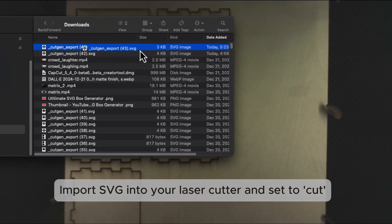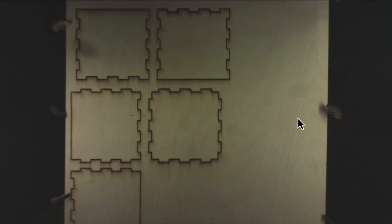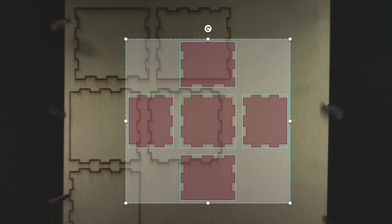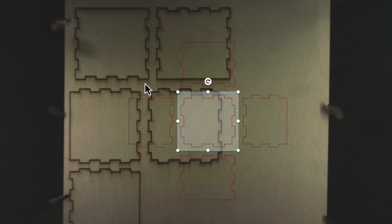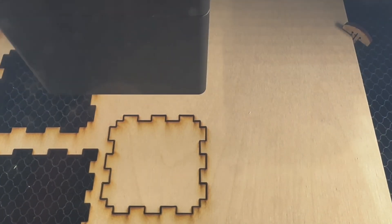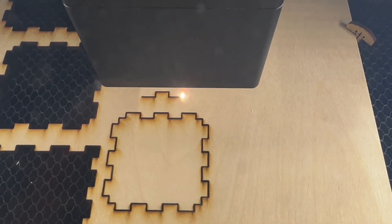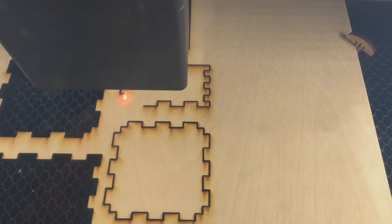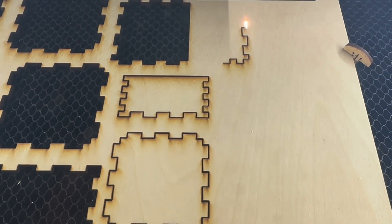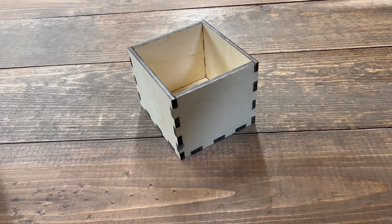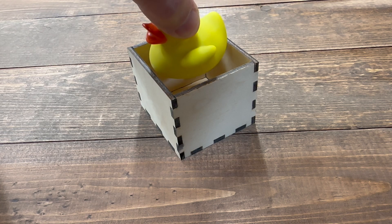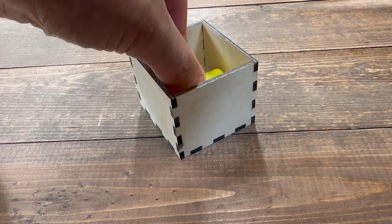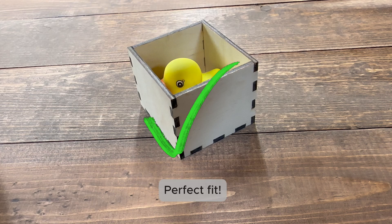Import SVG into your laser cutter and set to Cut. Perform Cut and Assemble Box. Perfect fit.